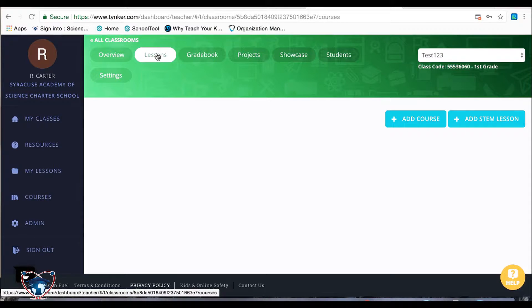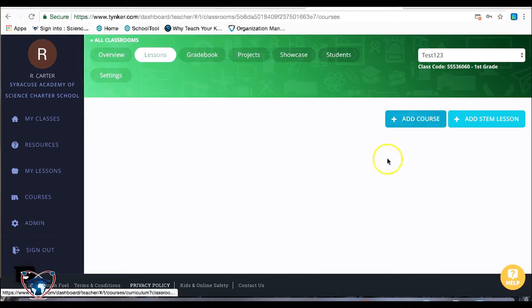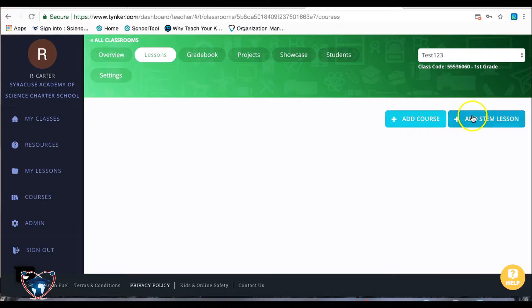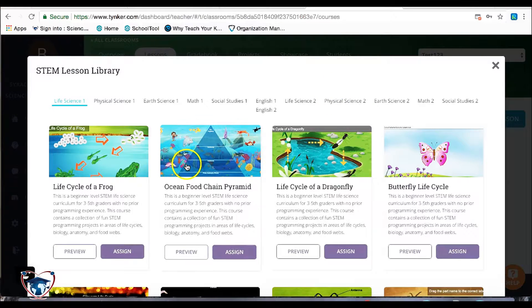Now, the classroom does not start with a signed course, so we're going to go ahead and add that. You can also add lessons that are STEM based as well, too.